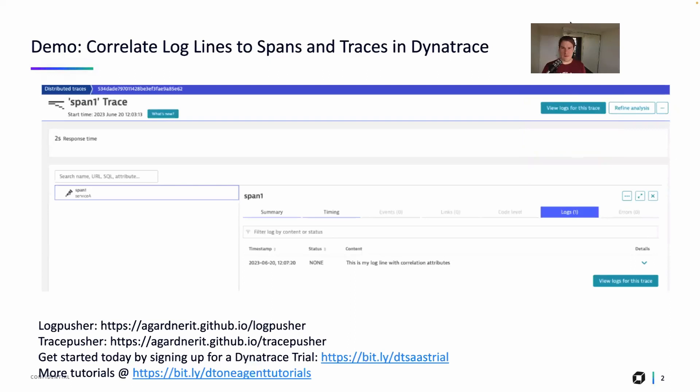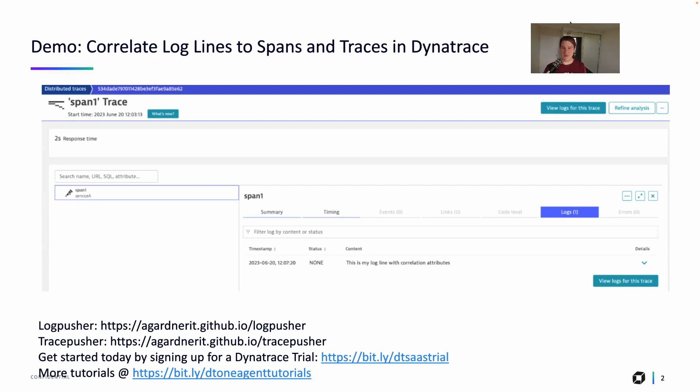So this is what the end result will look like. We have a span here called span one, and in the logs tab in the span details, we can see a log line that has been correlated to that. So how does that work? We'll see that in this video.